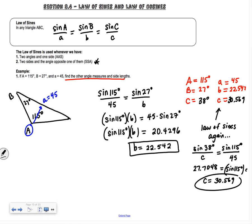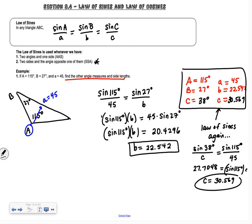Now we've found everything. Circle all your answers — you have everything organized. Isn't that nice?